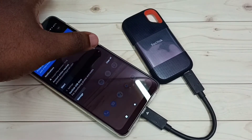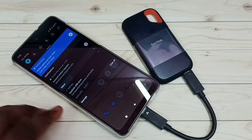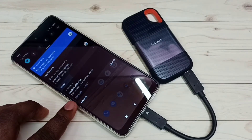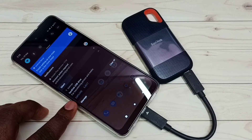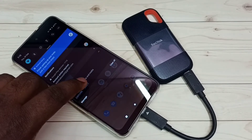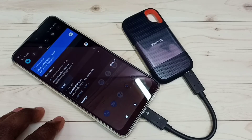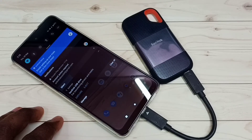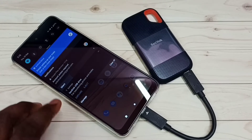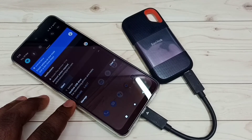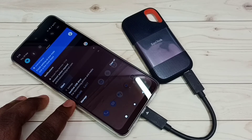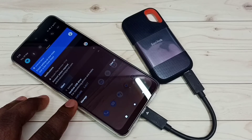Tap here and you can see two options: Explore and Eject. If you want to remove this SanDisk storage, you can tap on Eject, then unmount it, and then you can safely remove it. If you want to see what files and folders are inside the SanDisk SST storage, you can tap on Explore.